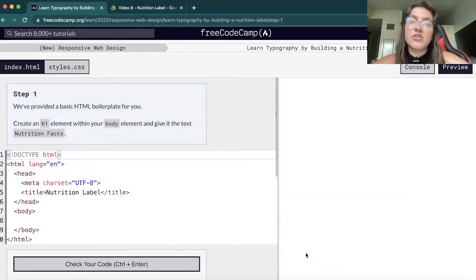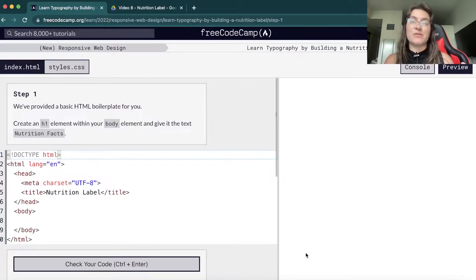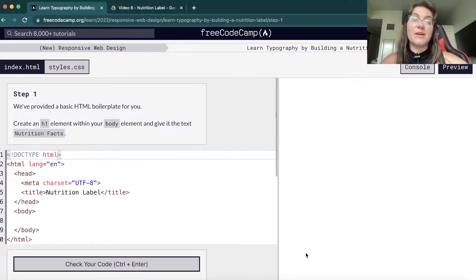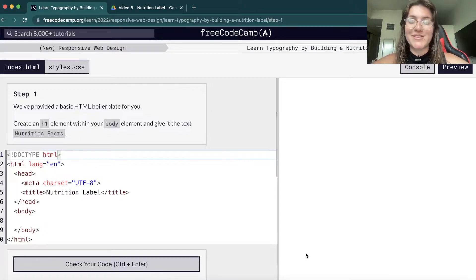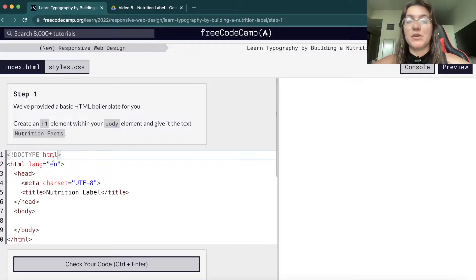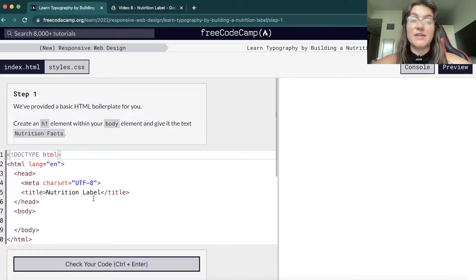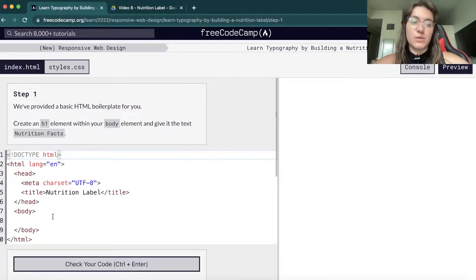You should do this project only if you did the previous ones, because in FreeCodeCamp we're always learning one new thing right after the other, so we need the previous concepts to learn these new ones. So far, we have the HTML file with the doctype HTML, we have the head and the body. Here we have the title 'nutrition label', and they're telling us to create an H1 saying 'nutrition label'.